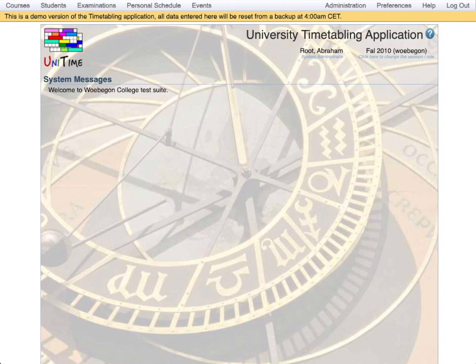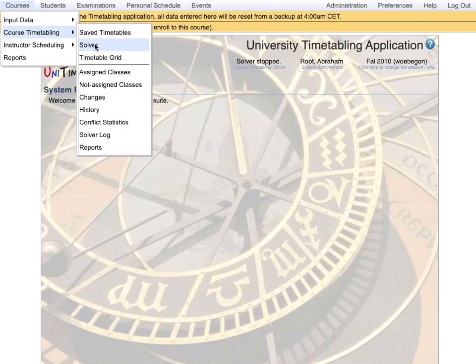When all the data has been entered, it is time to run the course timetabling solver. The resulting timetable can be viewed by the user in many ways.